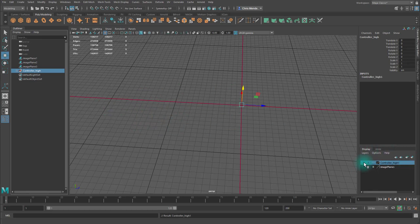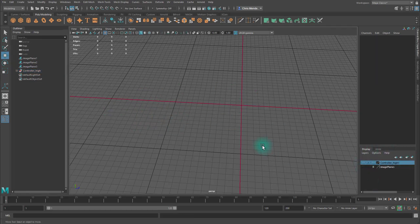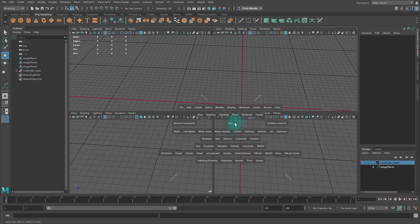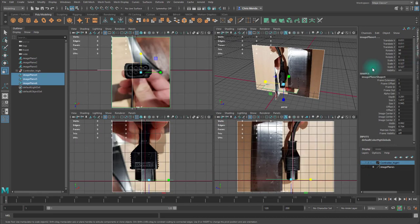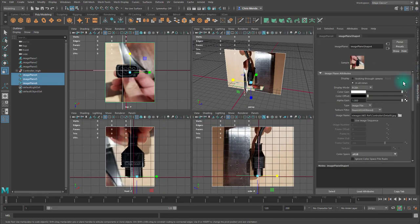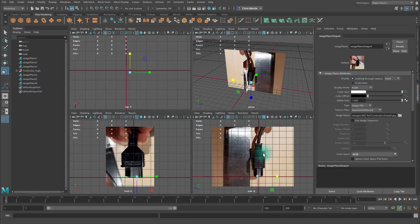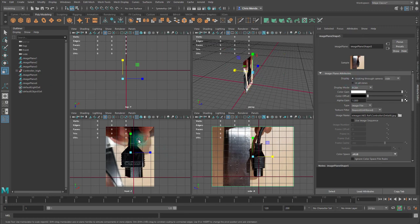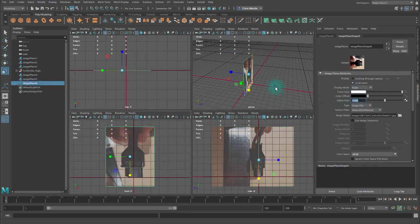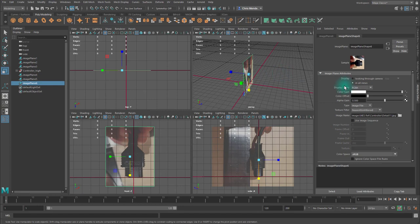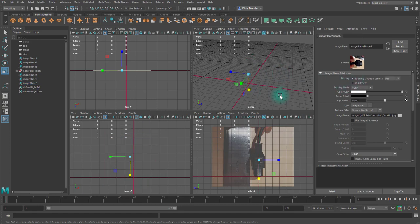And I'll turn the view off. And let's go ahead and model the plug. Now, here are the reference images and how I've set them up.